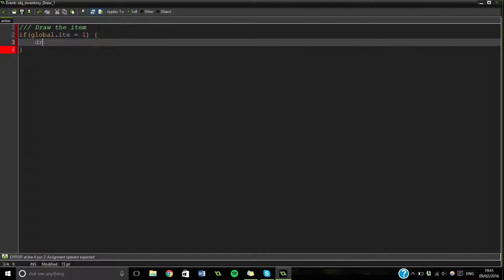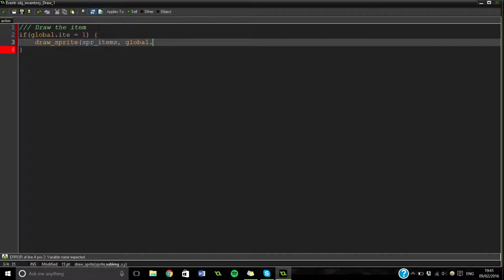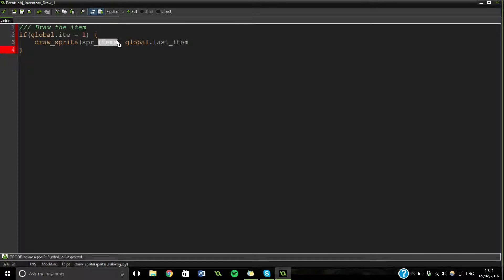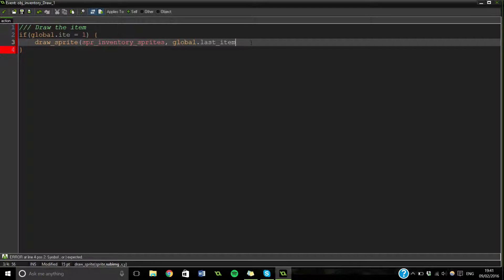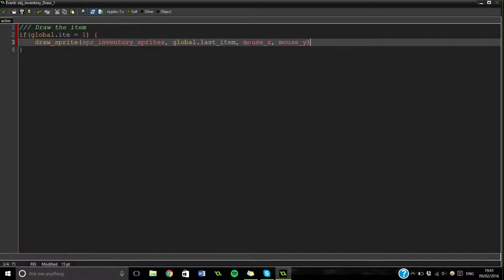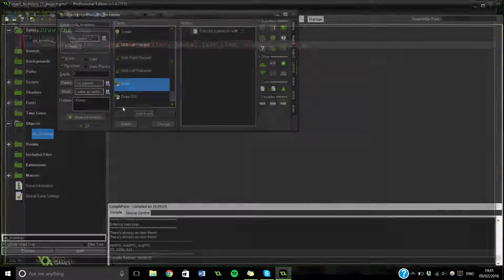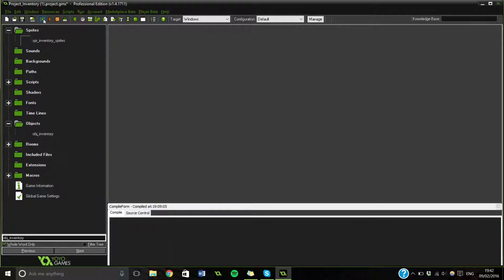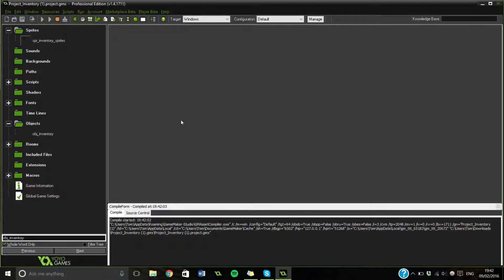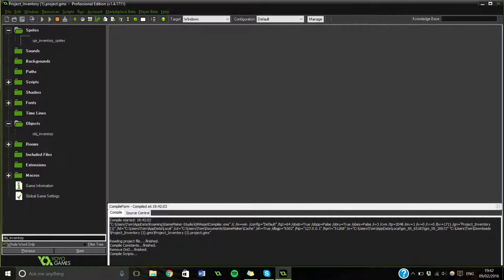Sprite items. Global dot last item. This will be sprite items on yours. For some reason I named it something different on this one. Global dot last item. X. Mouse. I. And this is just drawing it on. The item that we're holding. On our mouse. So we can run this now. It won't work properly. But it'll probably do okay.